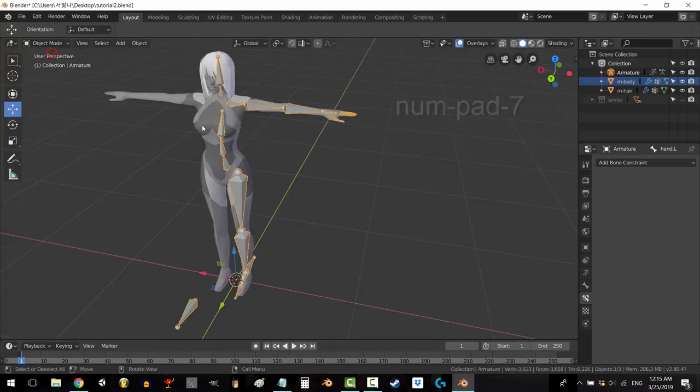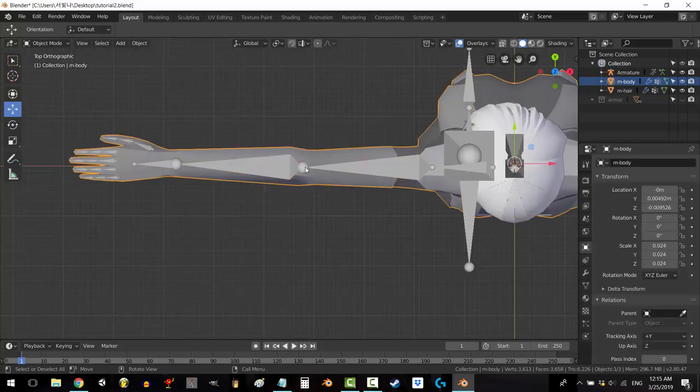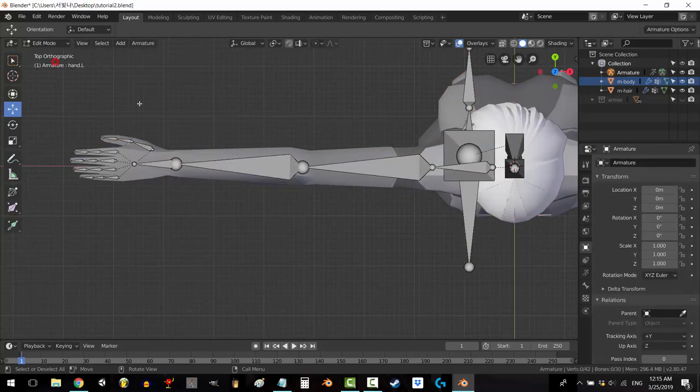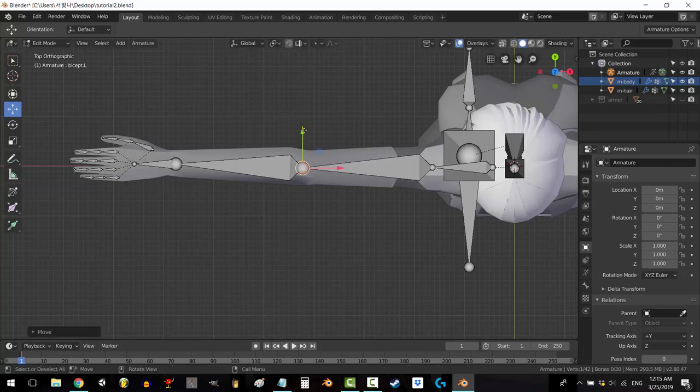Go to object mode. Press numpad 7 to go to a perfect top view. Click on your skeleton, go to edit mode, click the elbow and move it a tiny bit back.